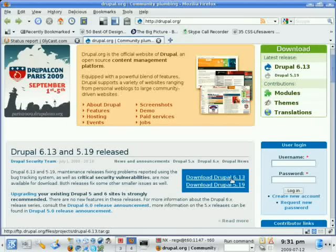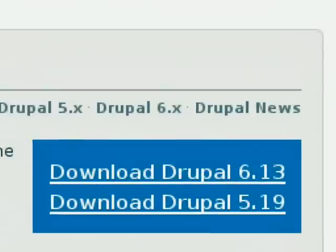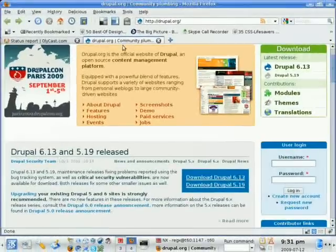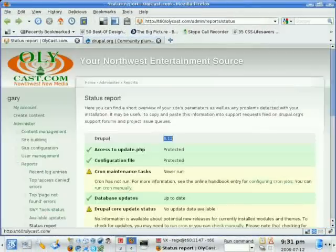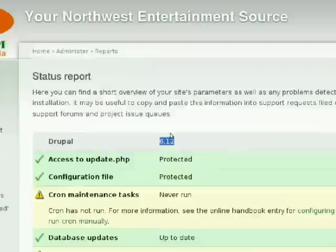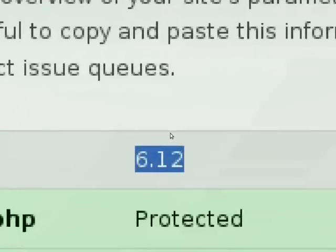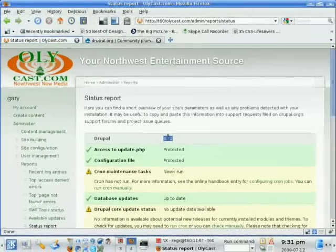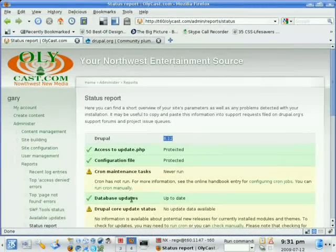I hope you can see that. Let me zoom in. So the latest is 6.13, and if we go back here, we're running 6.12. So we want to upgrade this.